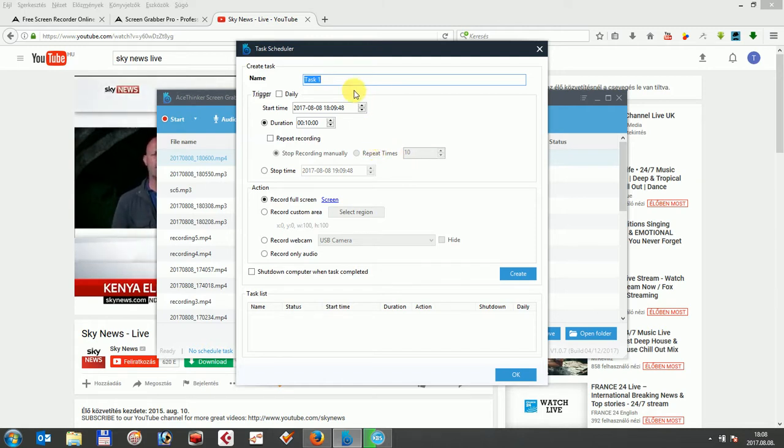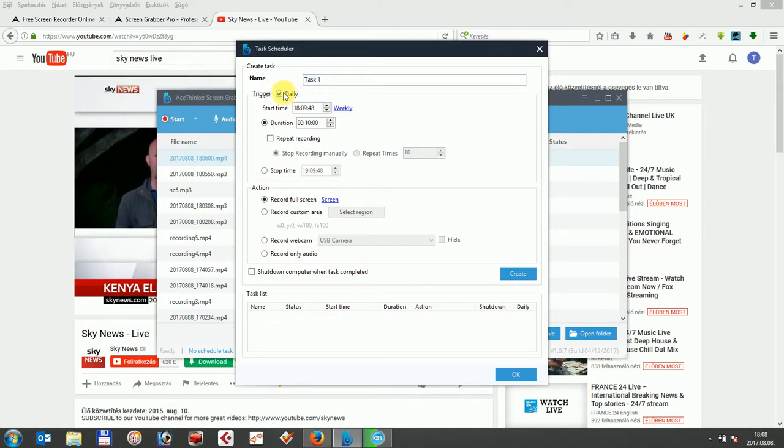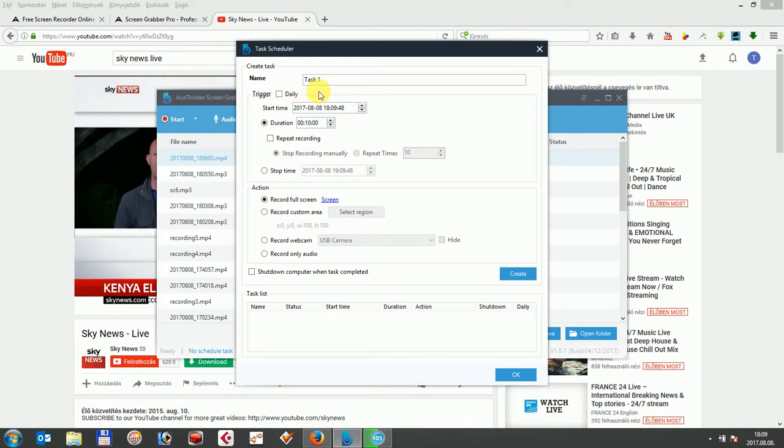In case you want to record the daily news broadcast of your favorite news channel, you can tick the box of daily recording. Below you can set the start time of the recording and choose whether you set a duration or the stop time of the recording.